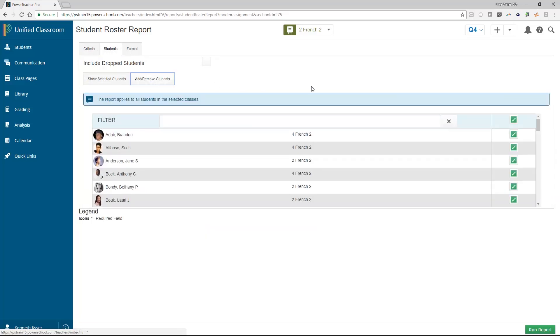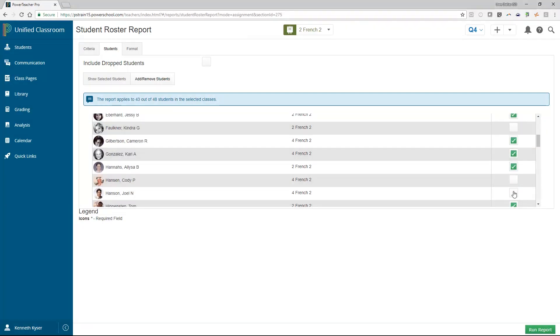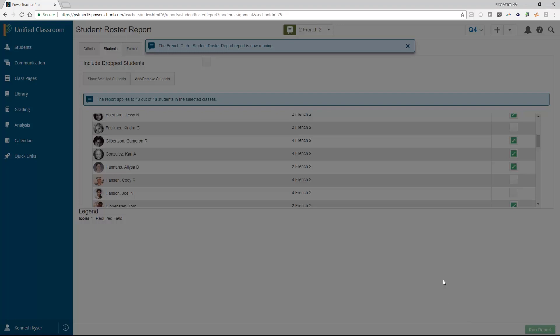Choose the students from the Students tab and you set your format preferences. Finally, click Run Report and view your results.